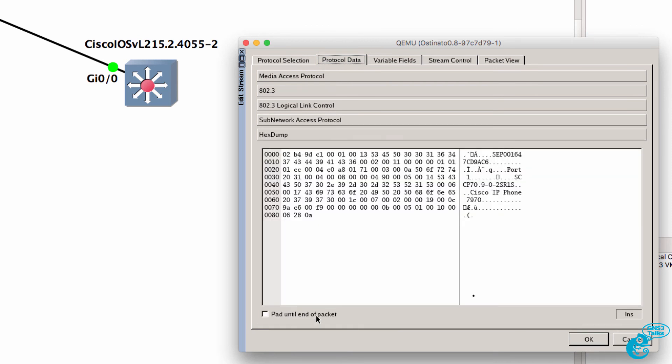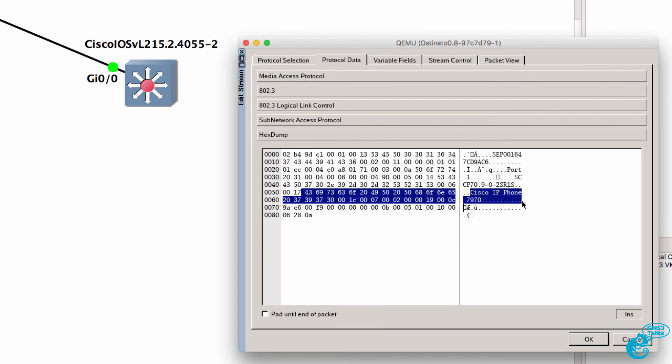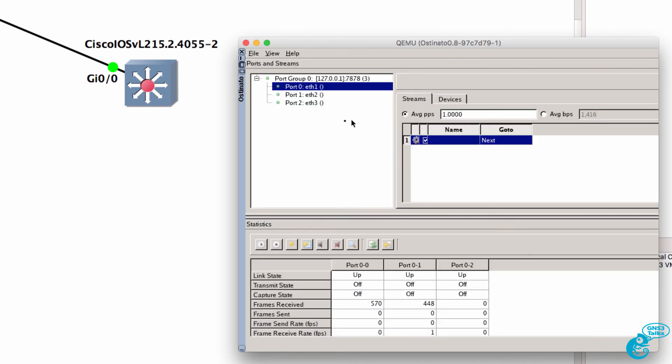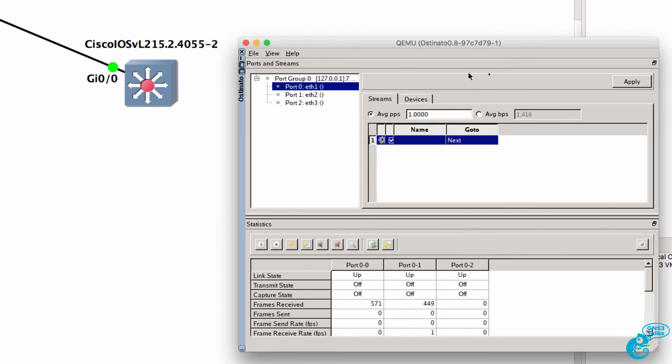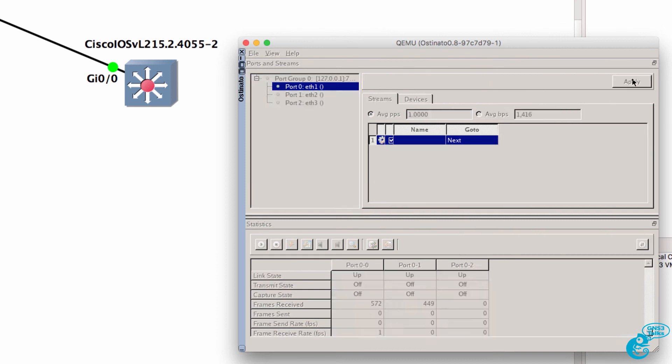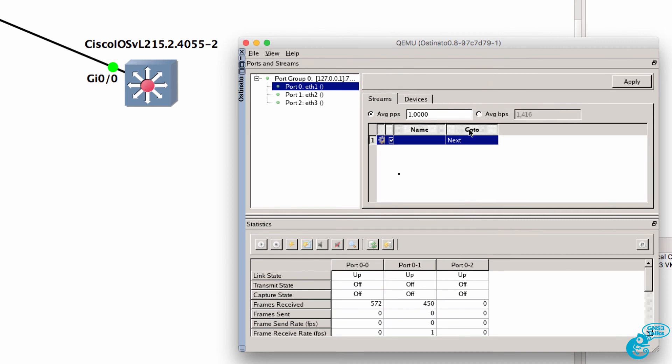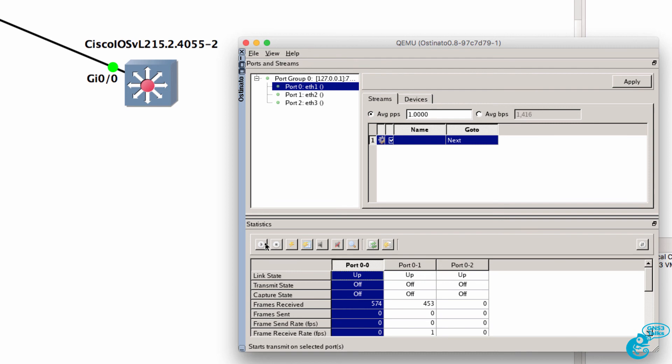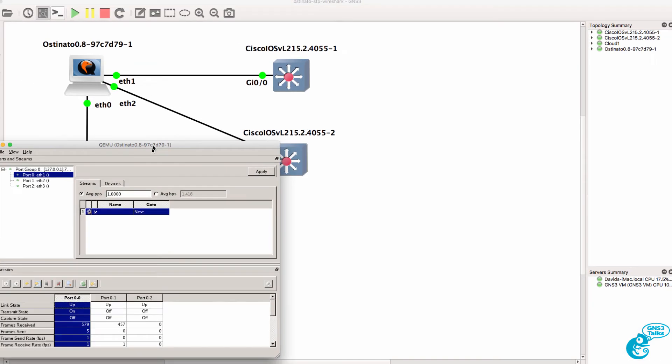Under the protocol data we can see in the output that we've got a Cisco IP phone 7970. Click OK. Click apply. We're going to use port 00 which is Ethernet 1 and click start. Frames are now being generated by Osteonado.